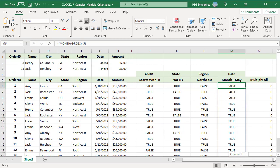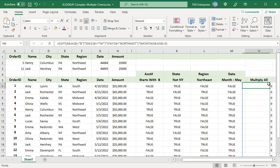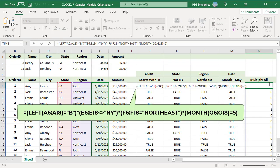Now multiply all the four arrays. Multiplication operation converts true to one and false to zero. Multiplying by zero always gives zero, so one is returned only when all the criteria are true.